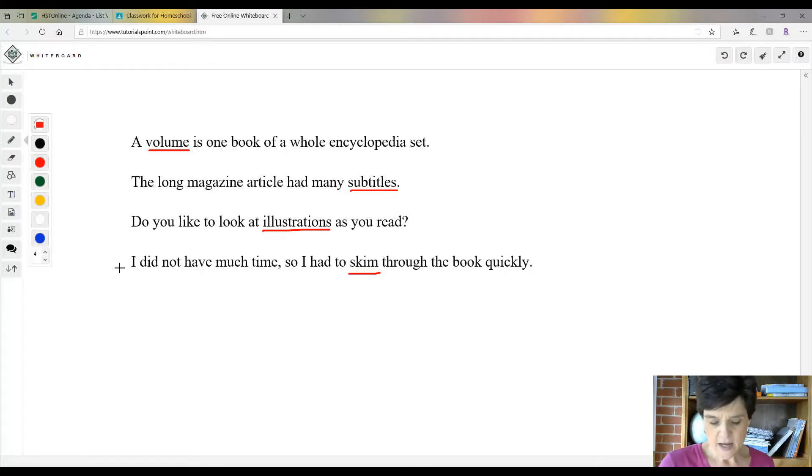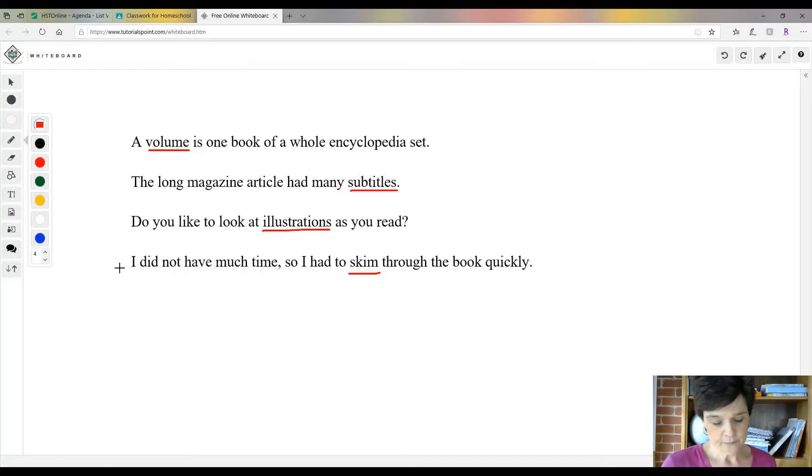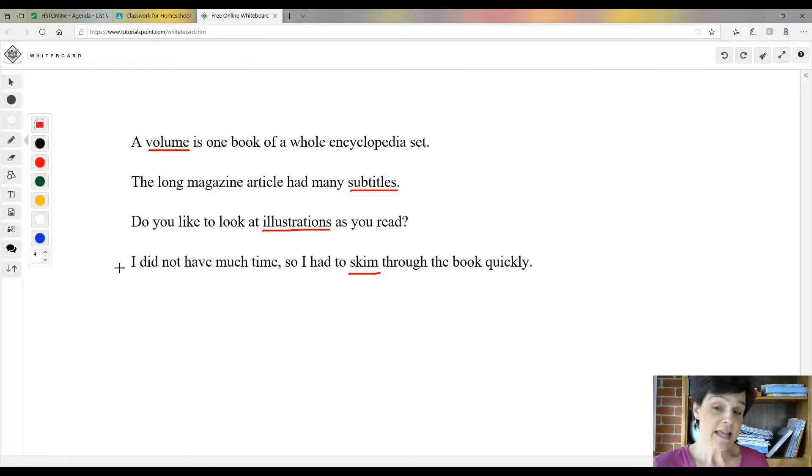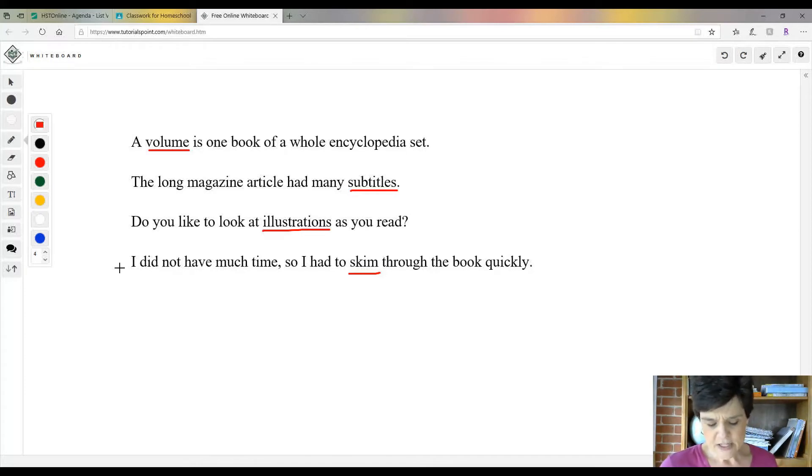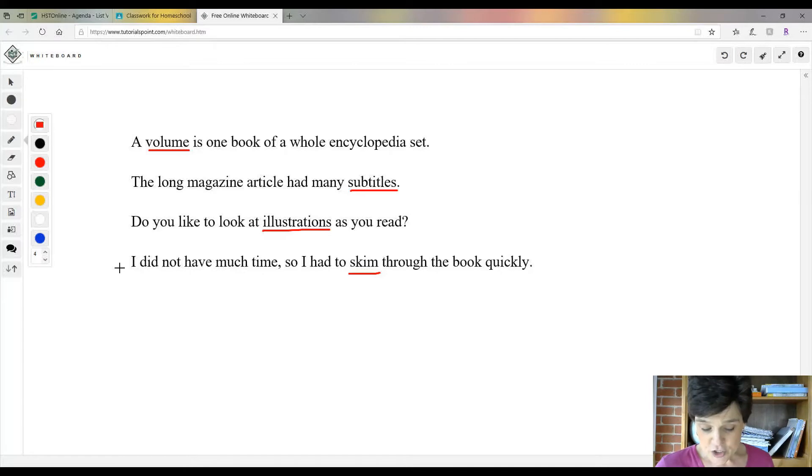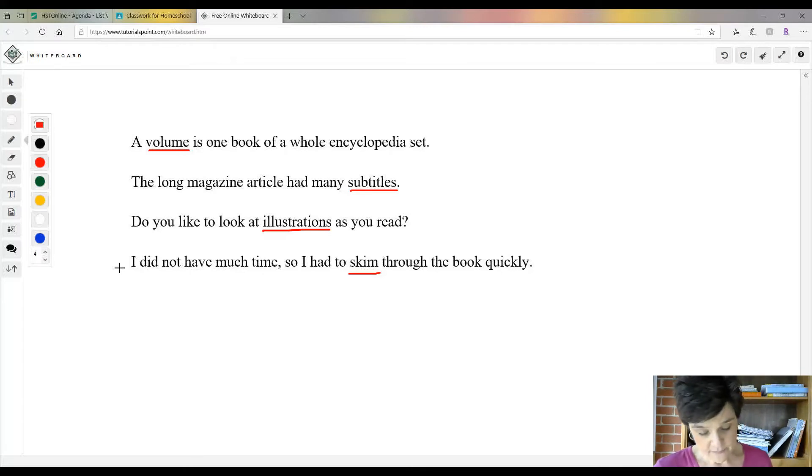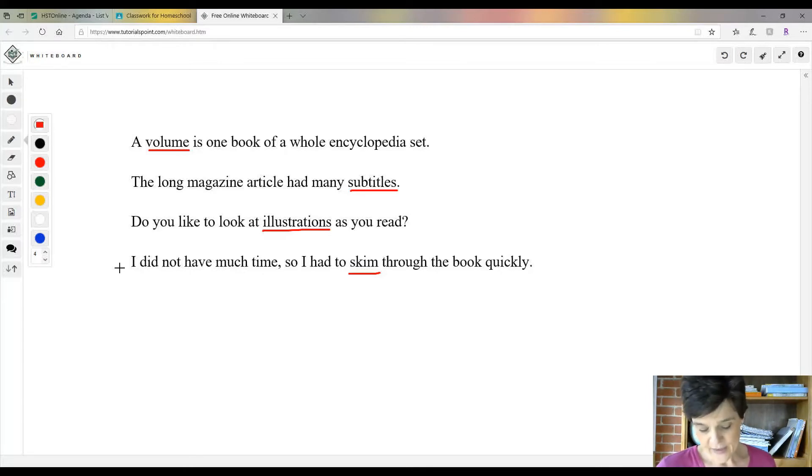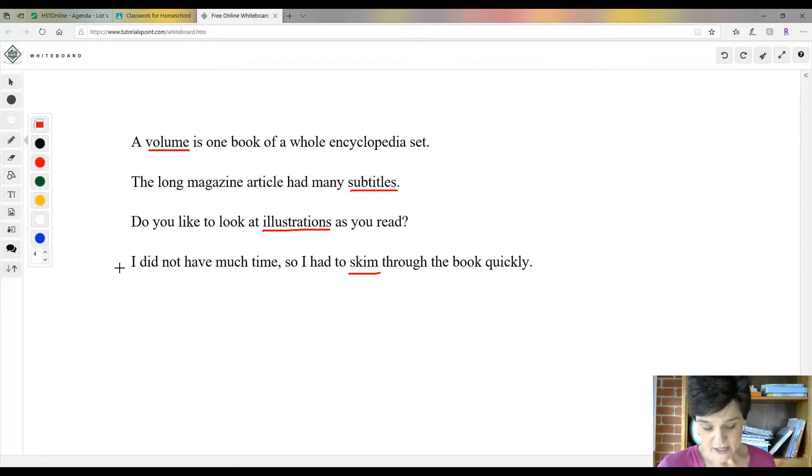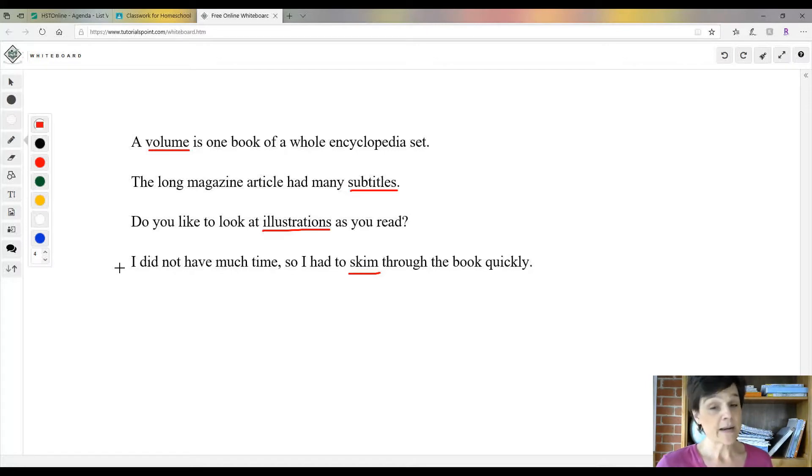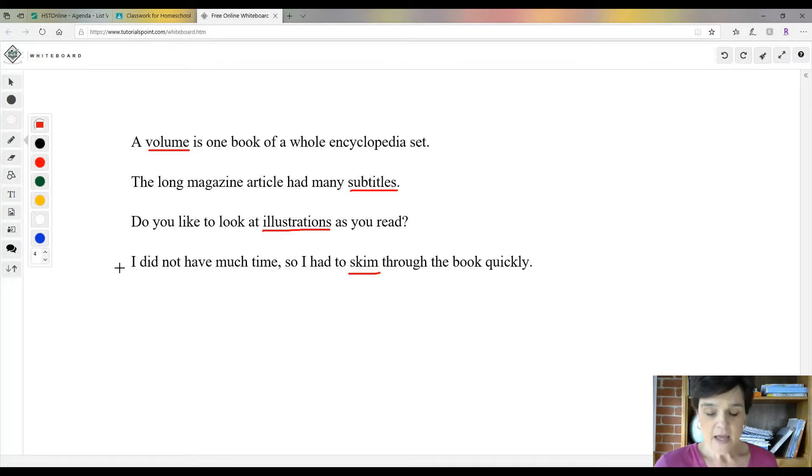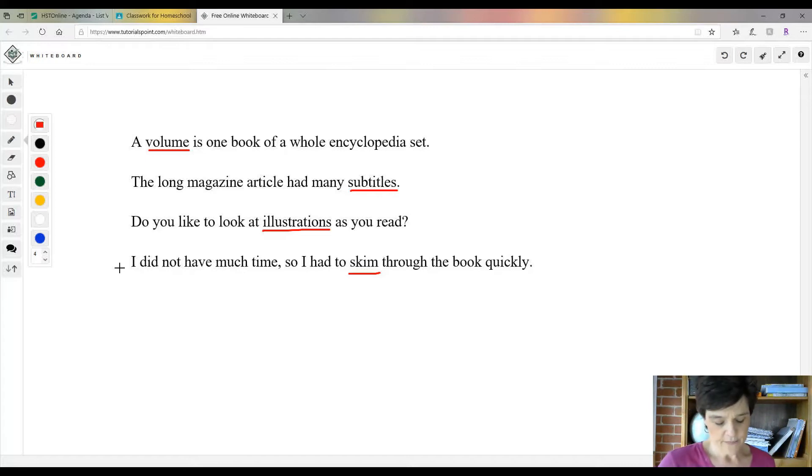Using illustrations and captions: illustrations give you an idea of how a certain person, place, or event looked. The sentence underneath an illustration is called the caption. It explains what is going on in a picture. Captions provide an idea of what the article will cover. A careful reader can skim through an encyclopedia article by reading the captions.